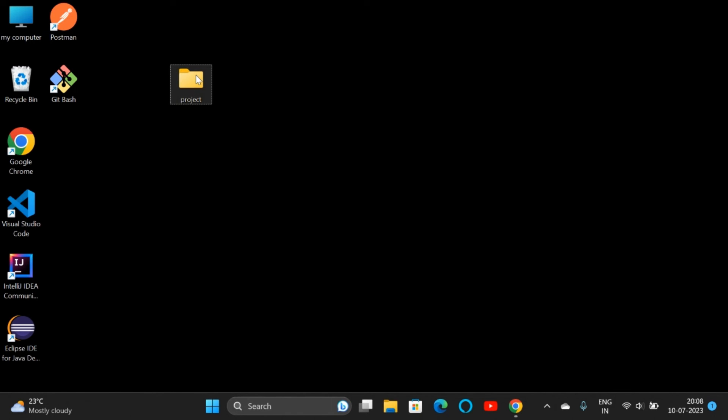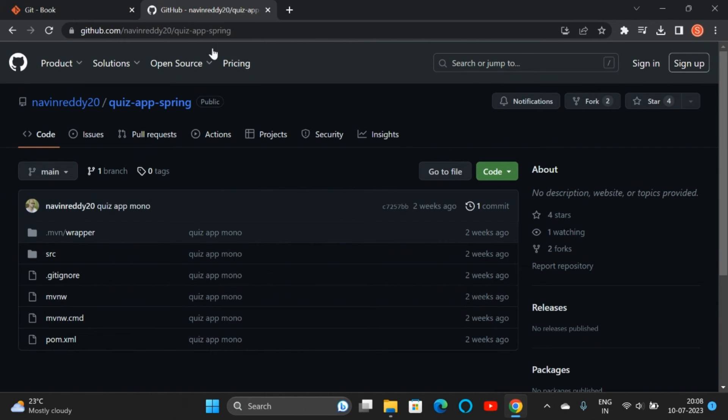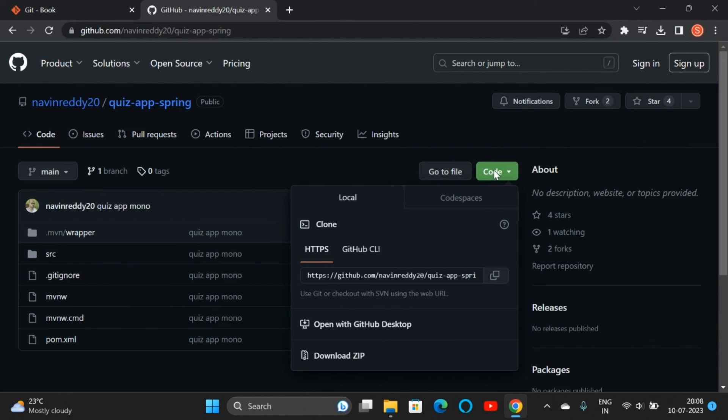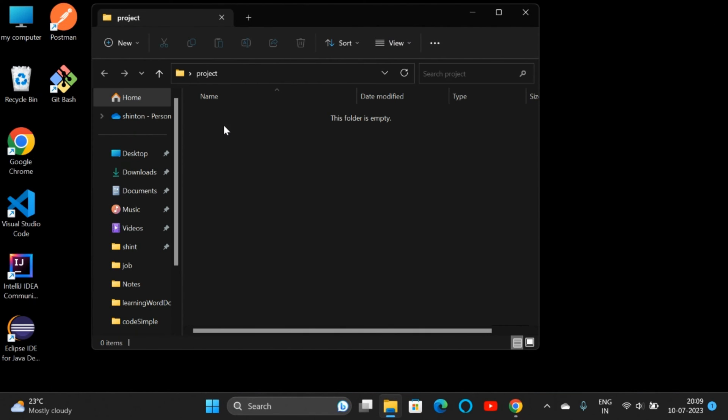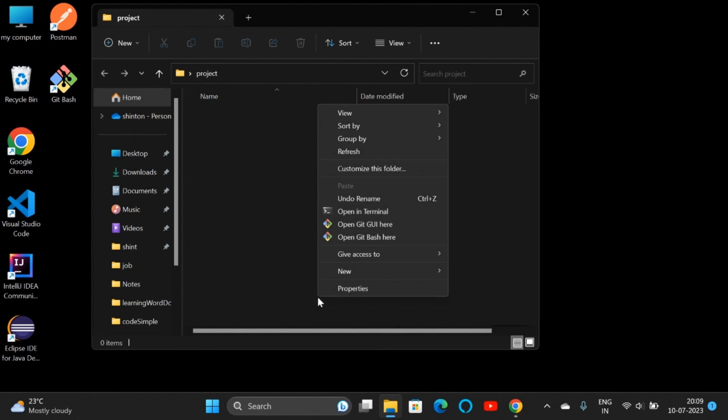Here we can see a 'Code' button—click on that, and we'll get a link. Copy the link, then minimize it. We are inside the folder; right-click, then click 'Show more options'. We can see 'Open Git Bash here'.